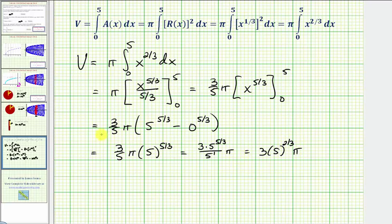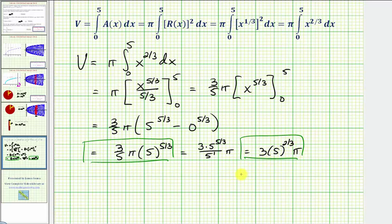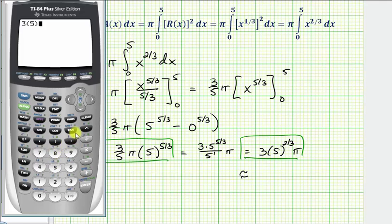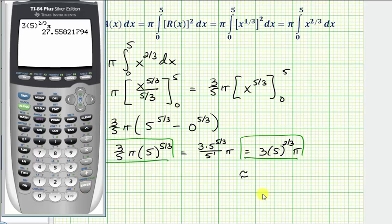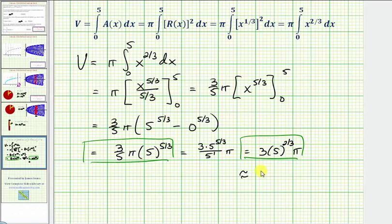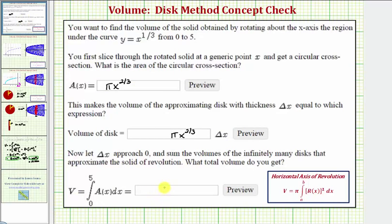For homework, the answer three-fifths pi times five to the five-thirds is acceptable, but three times five to the two-thirds times pi is more simplified. For the decimal approximation: three times five raised to the power of two-thirds times pi gives approximately 27.5582 cubic units to four decimal places. Since the question does not say to round, we enter the simplified value of three times five to the two-thirds times pi. Using the preview button will show you the decimal approximation, and it's always a good idea to use the preview button. I hope you found this helpful.